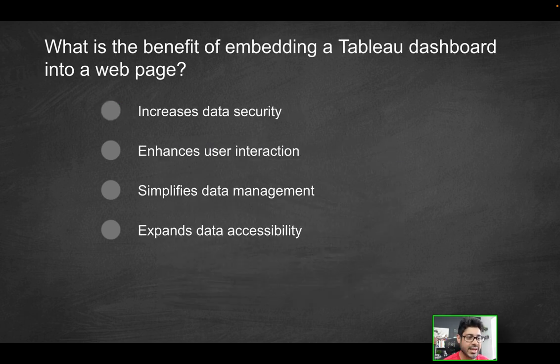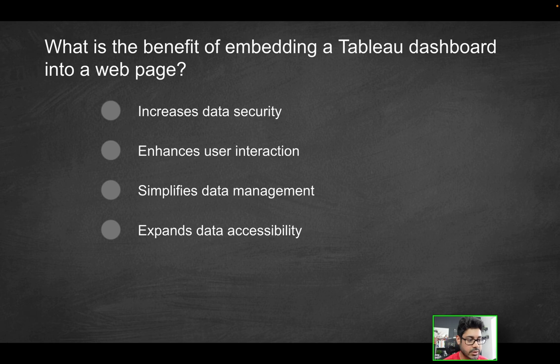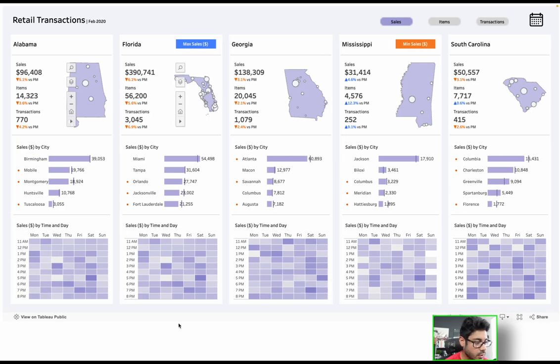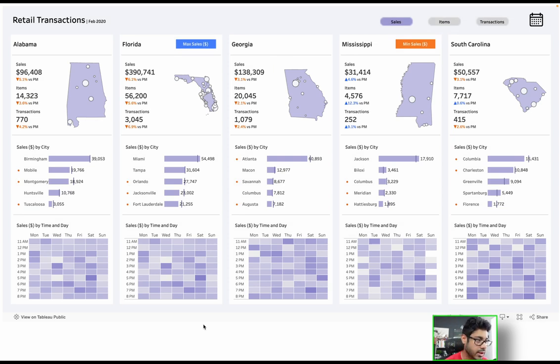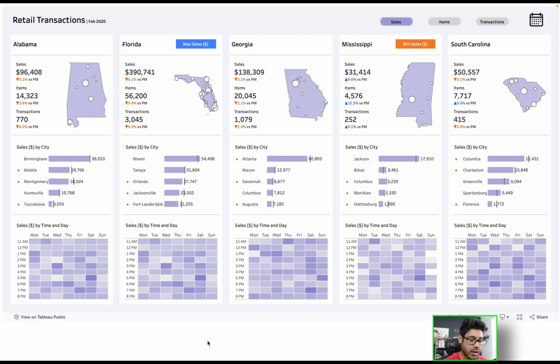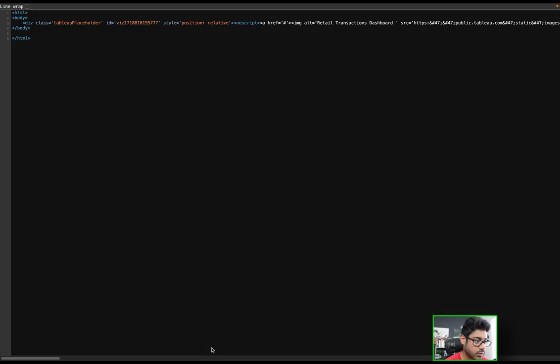What is the benefit of embedding a Tableau dashboard into a web page? Does it increase data security, enhance user interaction, simplify data management or expand data accessibility? So let's demonstrate this. I've already actually done that. So if you look over here, what I have is basically a visualization that's sitting in Tableau Public that obviously someone else created. But this is sitting in a website. So all I did, I put together an HTML file I could actually show you.